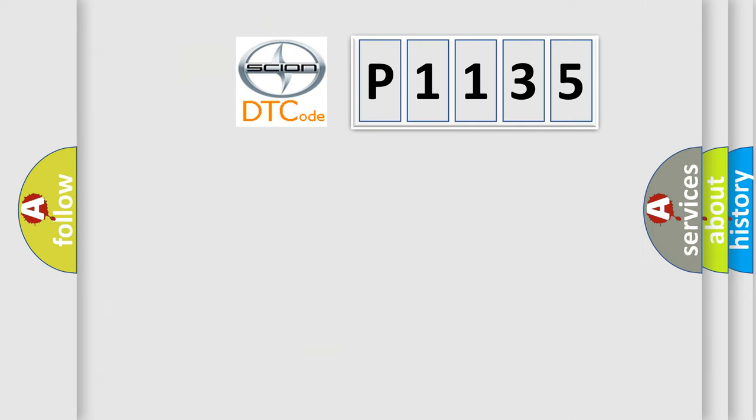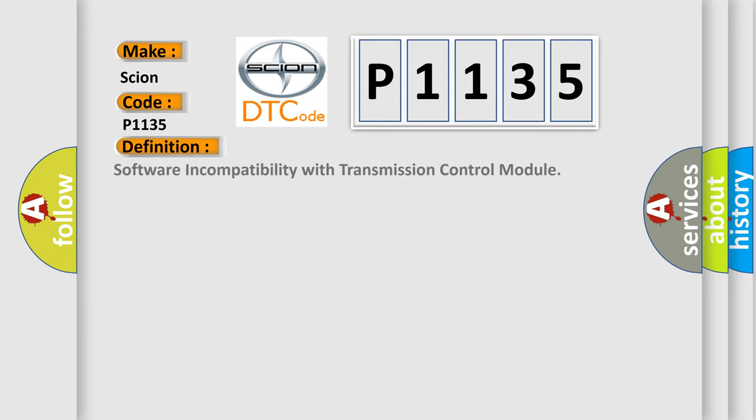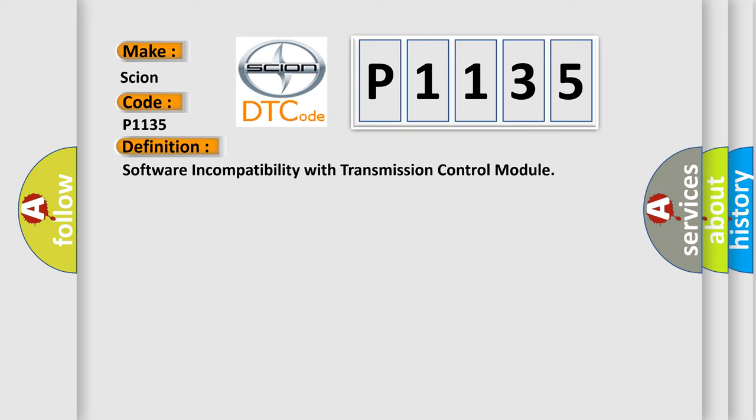So, what does the diagnostic trouble code P1135 interpret specifically for car manufacturers? The basic definition is software incompatibility with transmission control module. And now this is a short description of this DTC code.